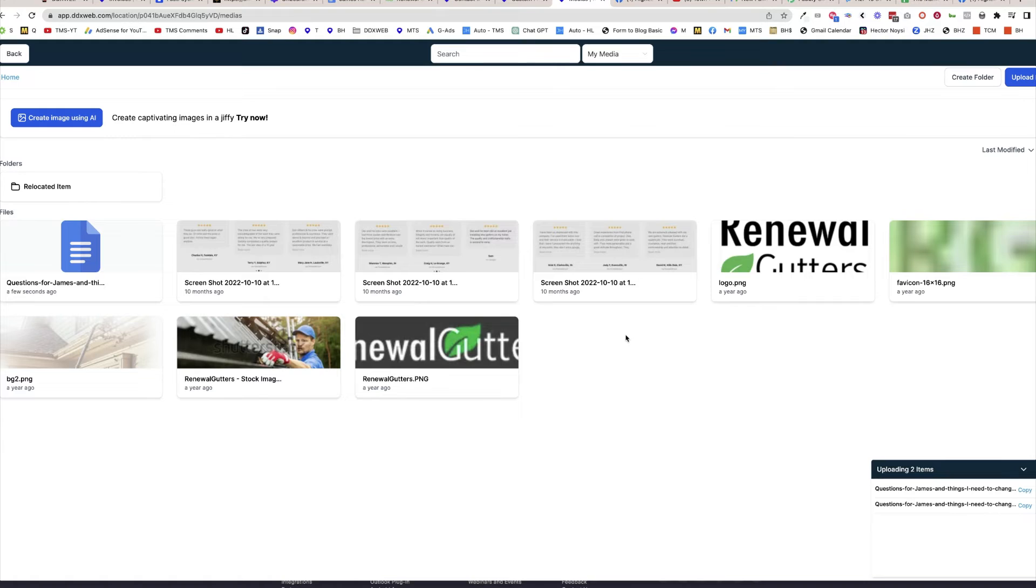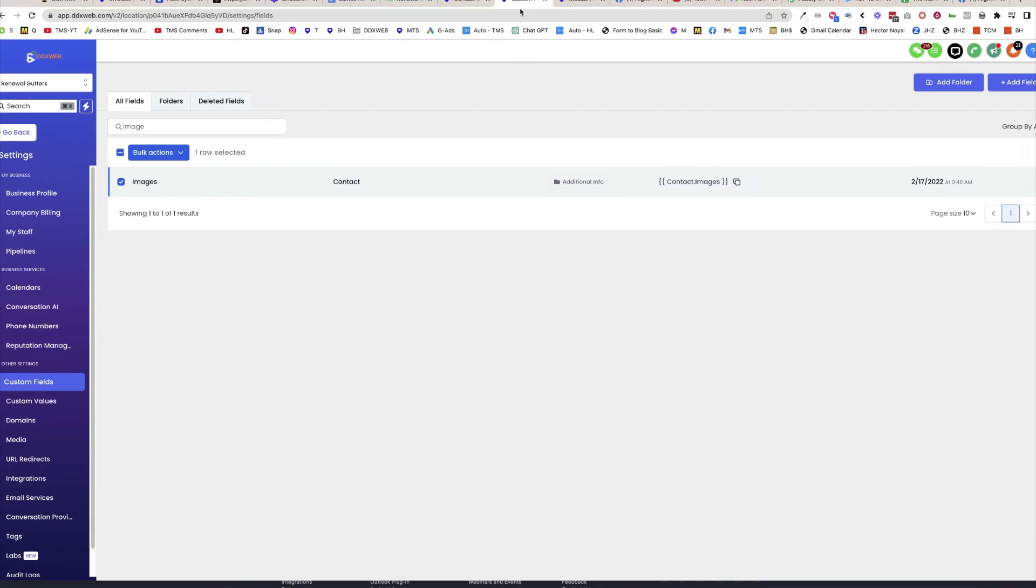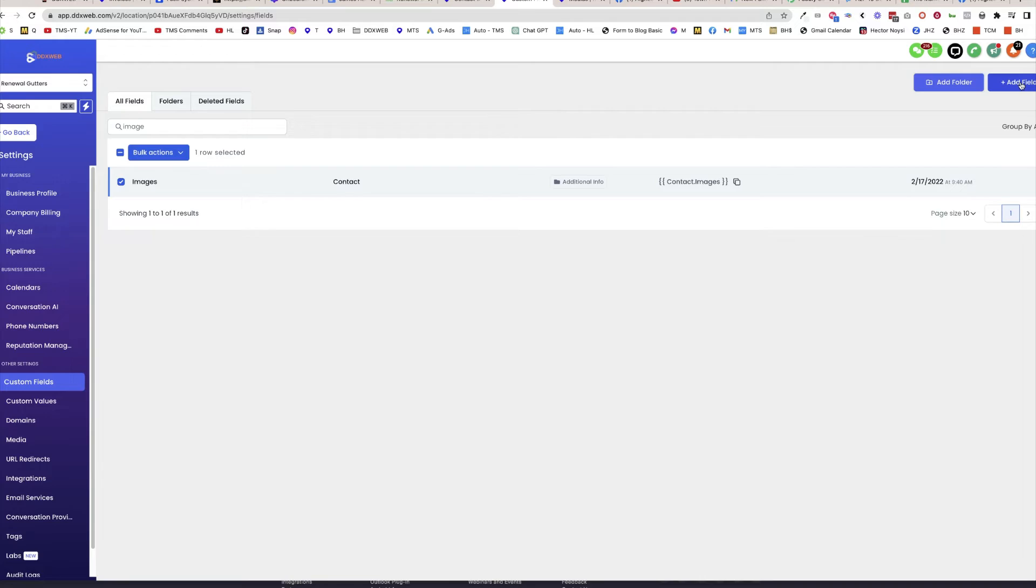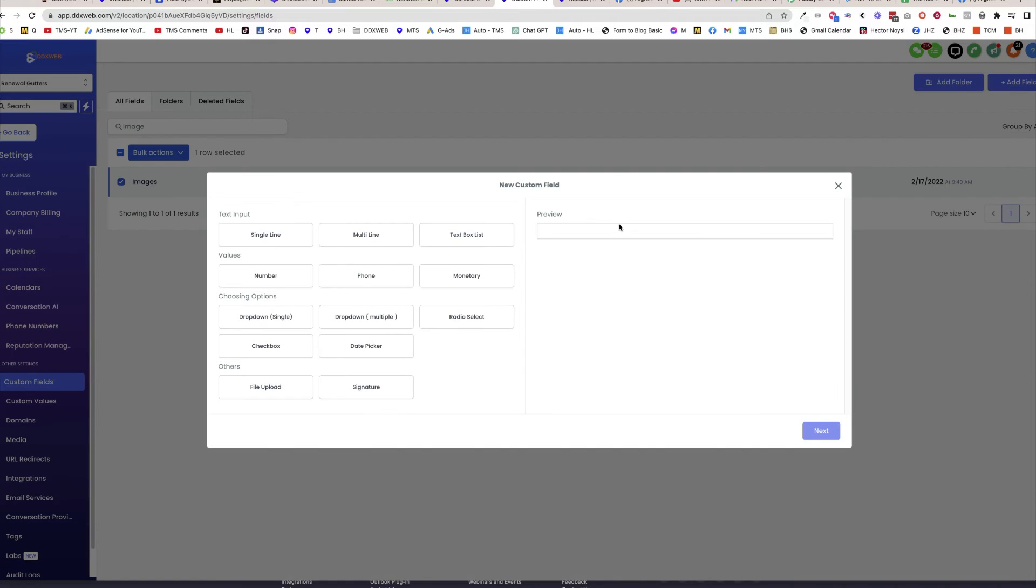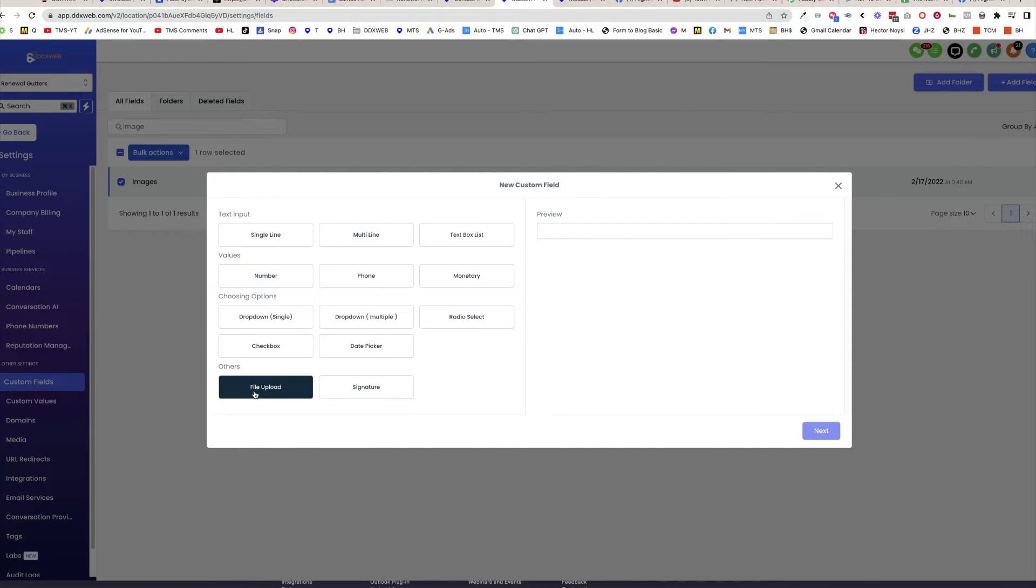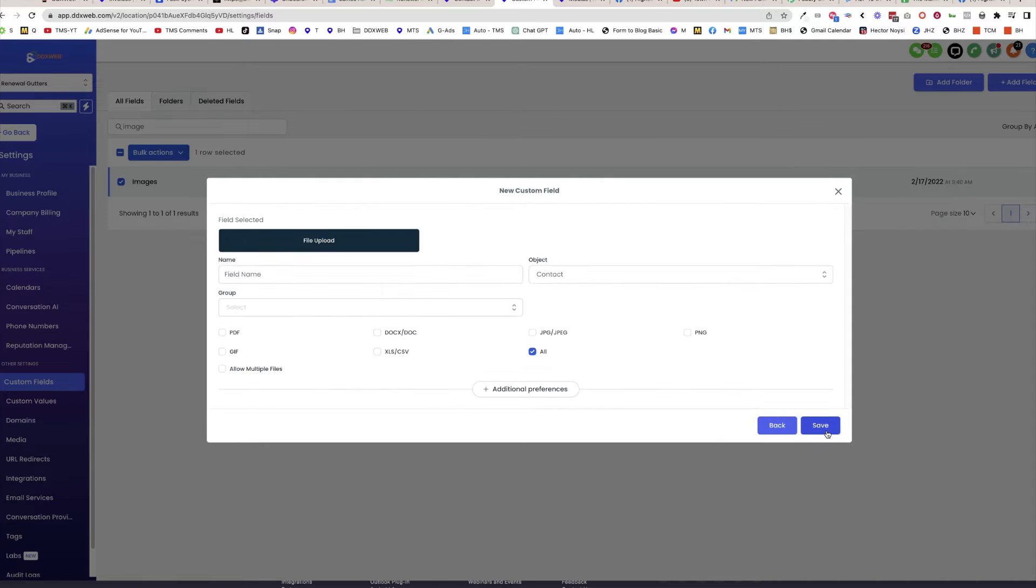So you're probably wanting to upload documents, PDFs, images tied to a contact. Where you would do that would be in the custom fields section here. You would go to custom fields on the left here and click new field. And right here is the file upload type of custom field.